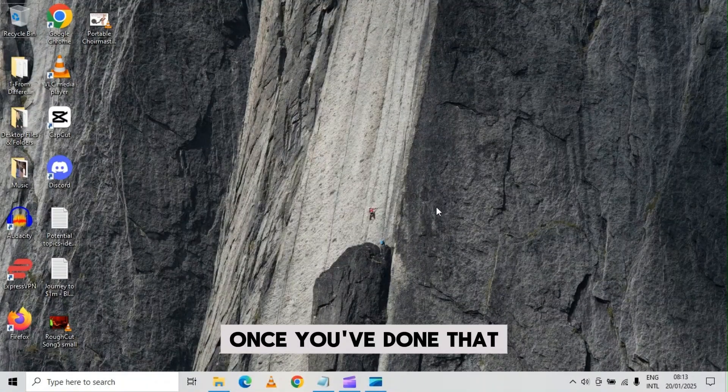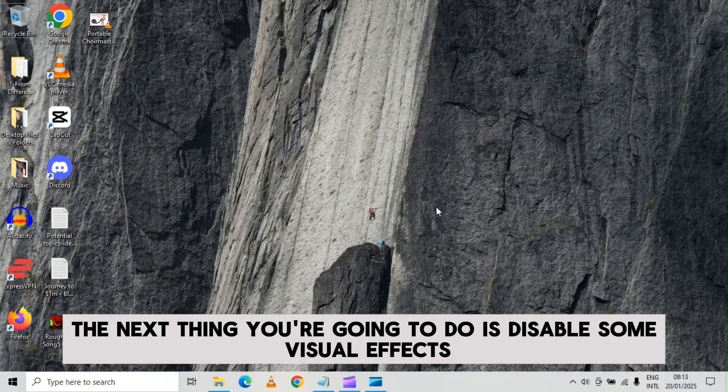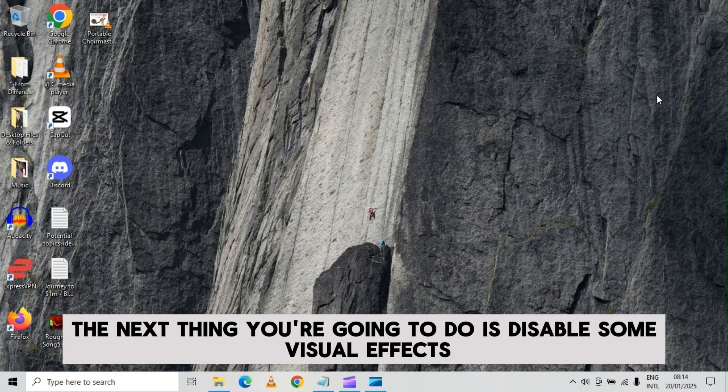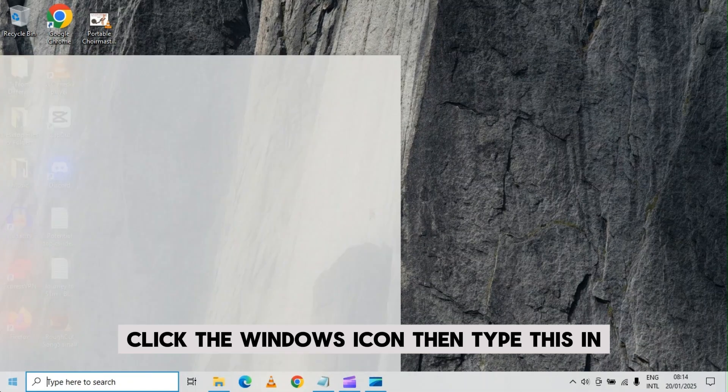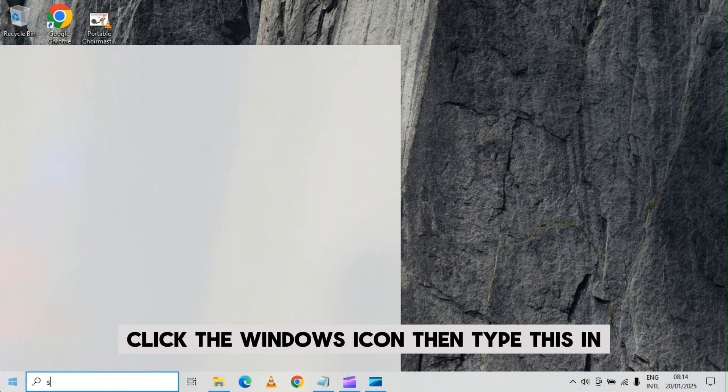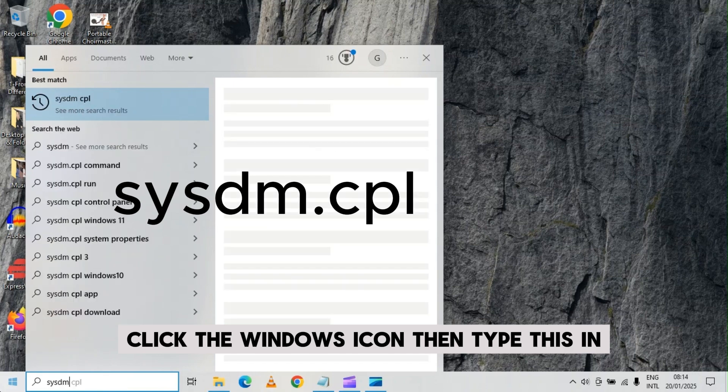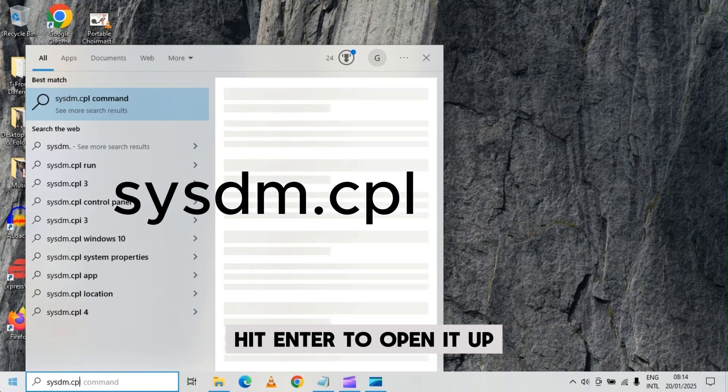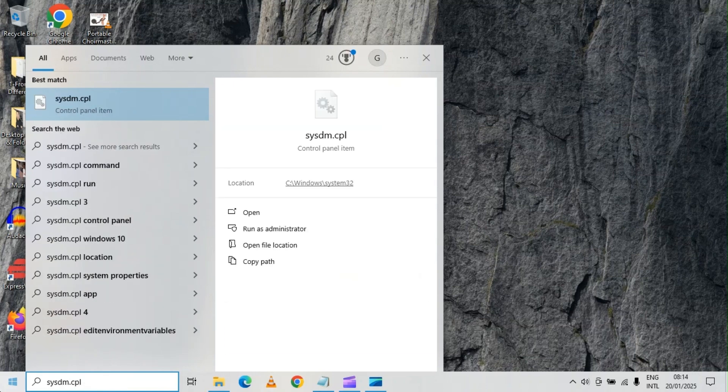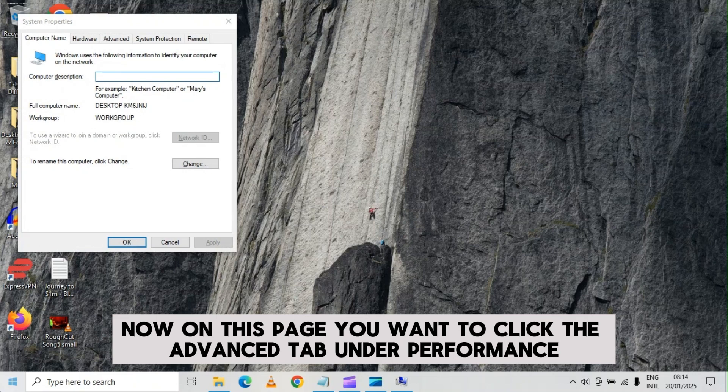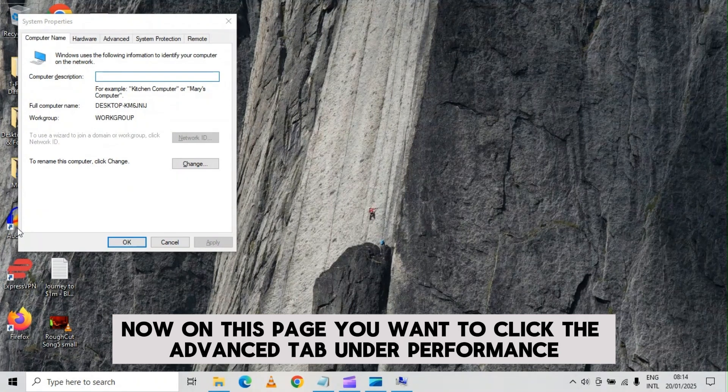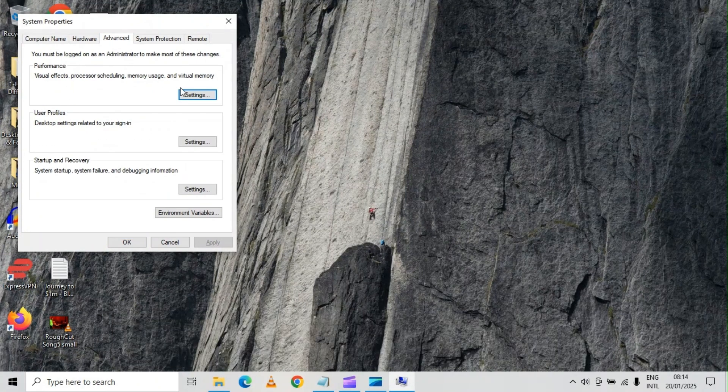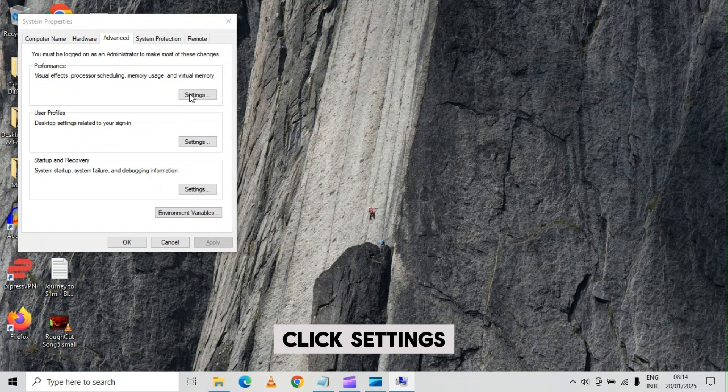Once you've done that, the next thing you're going to do is disable some visual effects. Click the windows icon, then type this in. Hit enter to open it up. Now on this page, you want to click the advanced tab. Under performance, click settings.